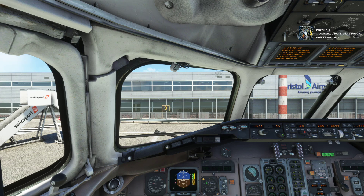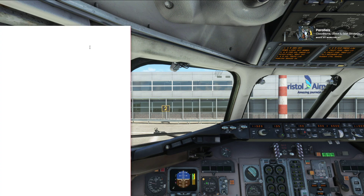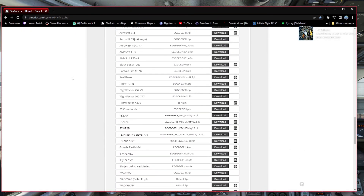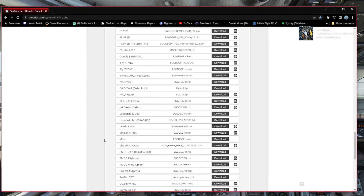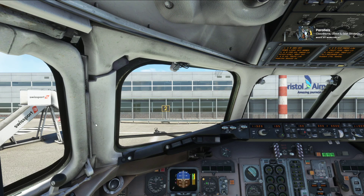I'll show you those two files one more time on SimBrief — the .mdr and the .txt file. Make your flight plan, generate it, then grab those two files and put them both in the Community folder, inside the Mad Dog aircraft folder, then into routes. Copy them in, close it up, come back to your sim and you're underway. I'll leave it there — short but sweet. I hope it's helped, and I'll hopefully see you soon on a live stream or another tutorial. Take care!